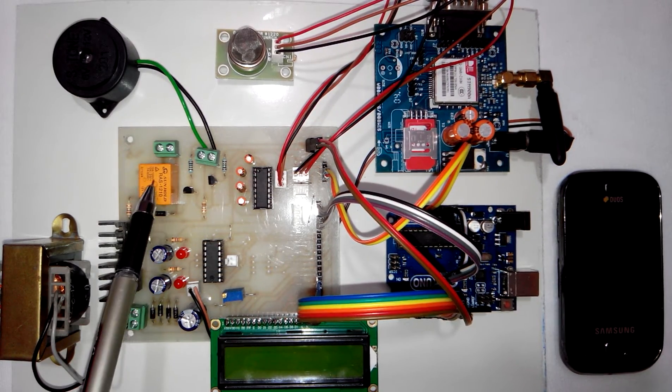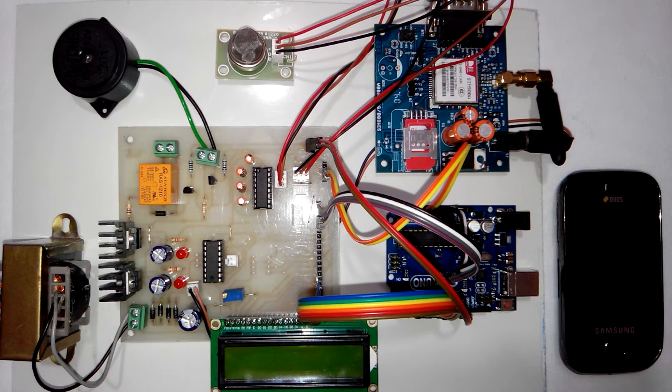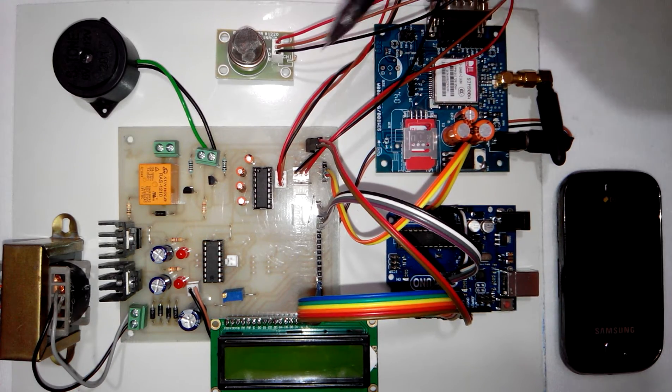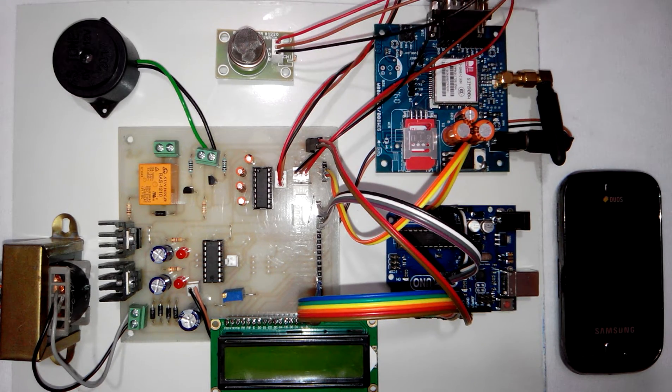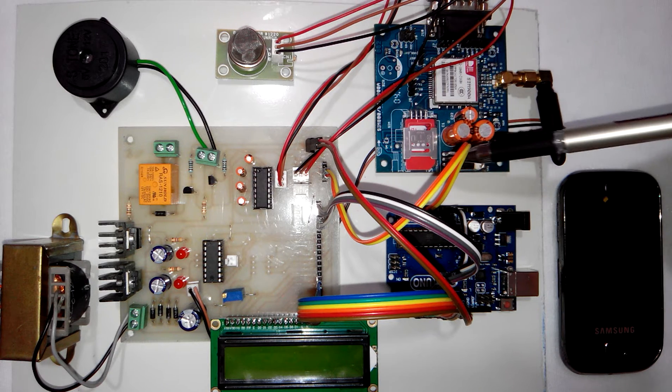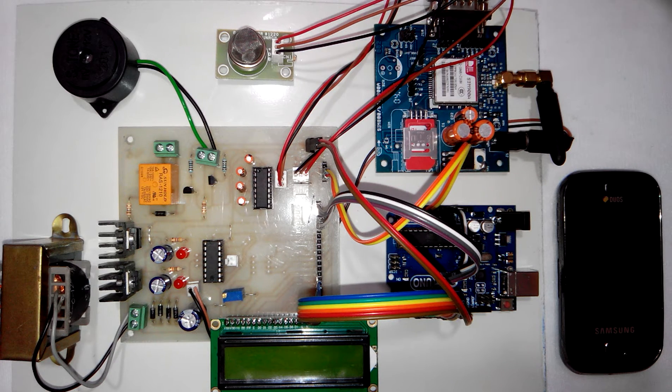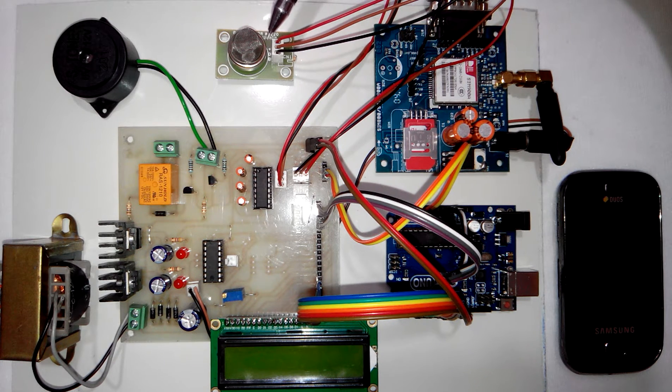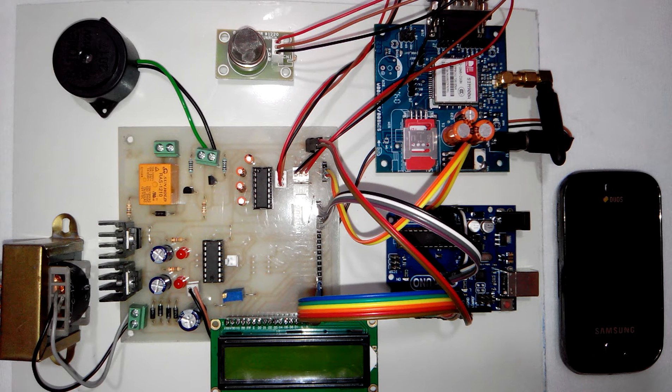On this PCB we have power supply, the relay, buzzer. Here you can see the MAX232 which is interfaced to the GSM modem. This is the GSM modem, this is the LPG gas sensor. I will turn on the power supply and give you the demonstration.